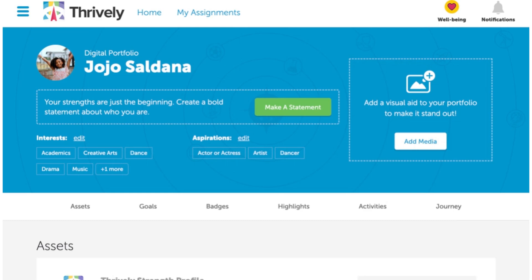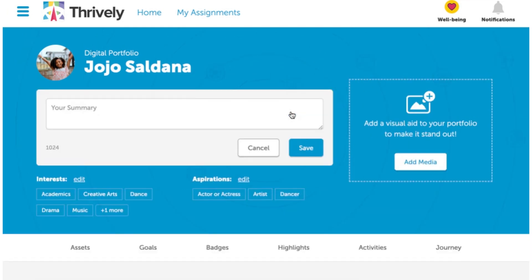You want to begin by adding a bold statement about who you are. Your portfolio will show off your interests, aspirations, strengths, and experiences. This introductory statement is a dream statement expressing who you are and what you want to be. You're simply going to click on 'Make a Statement' to begin typing.